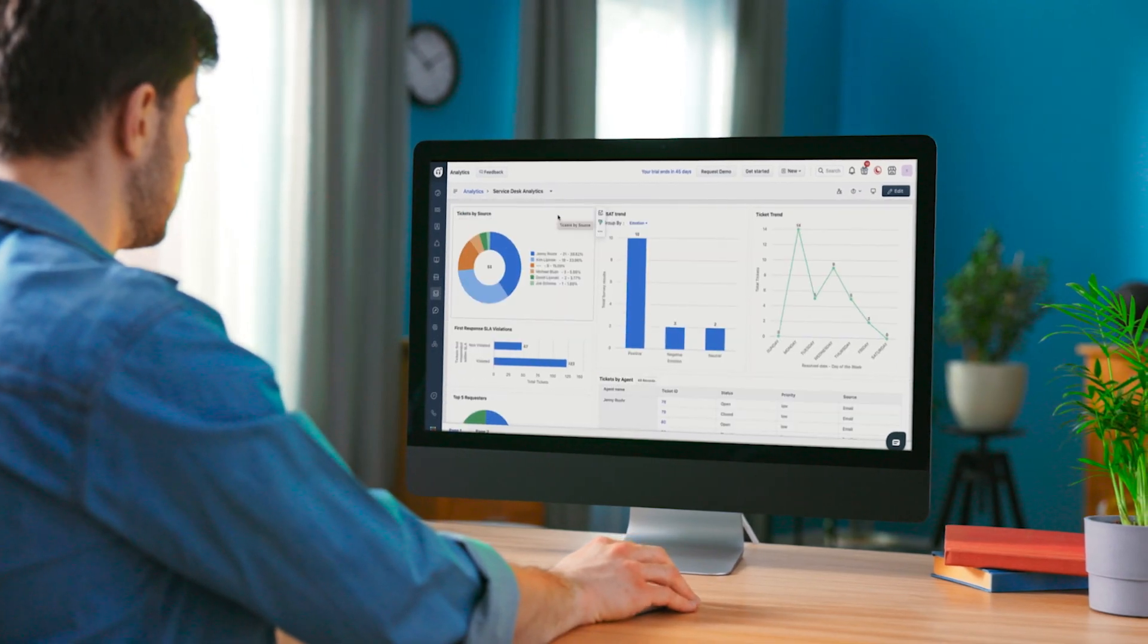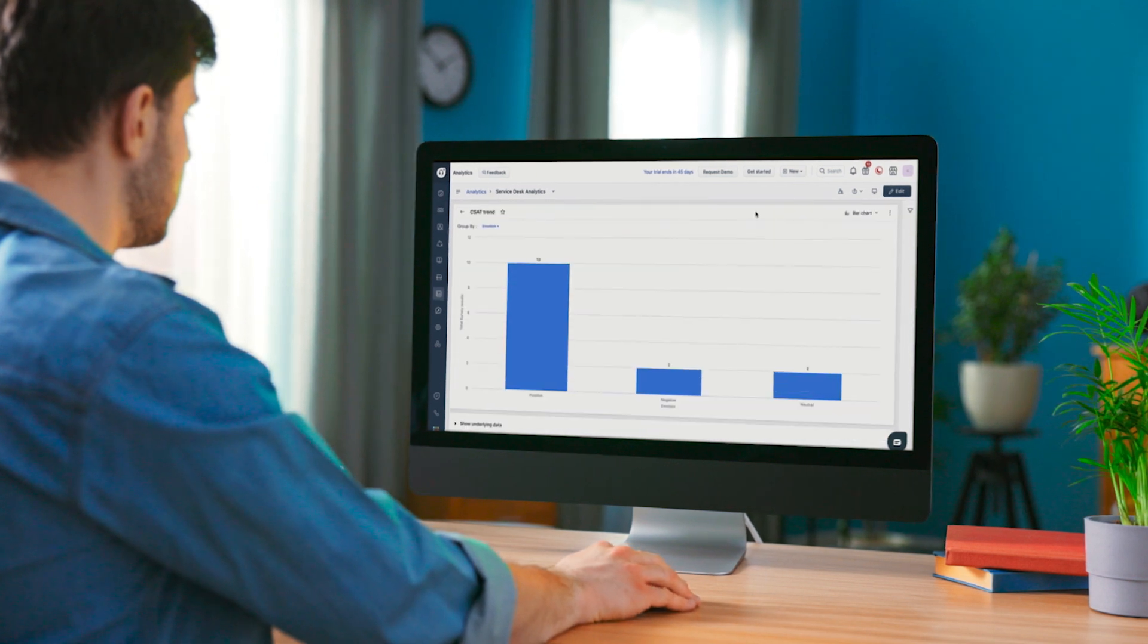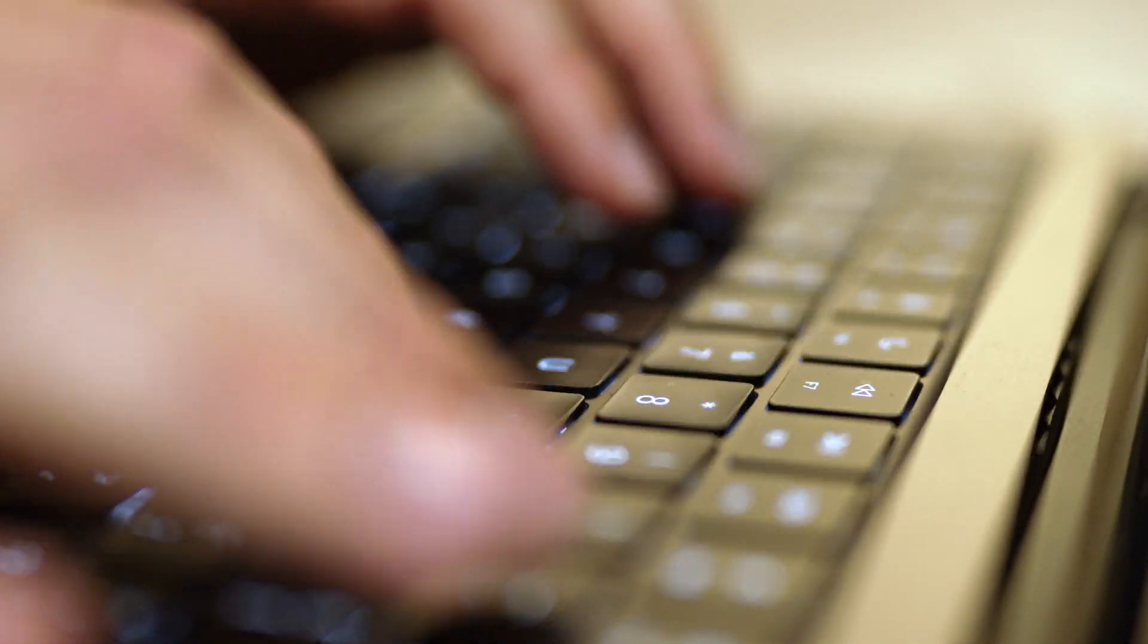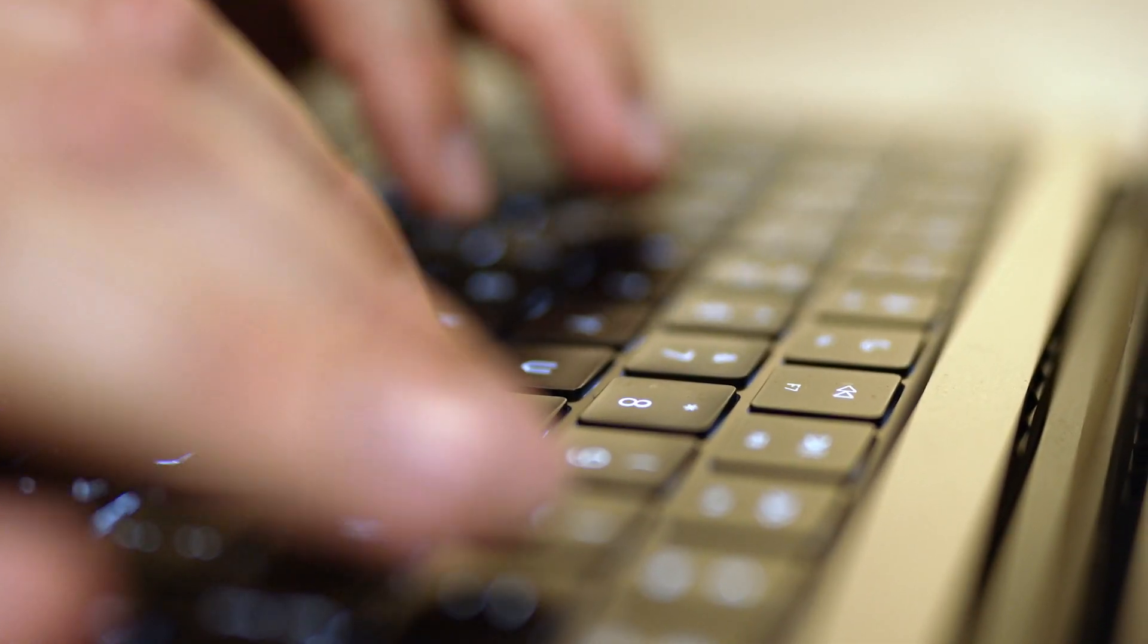Without FreshService I don't think we could have scaled to what we've done today. This year already we've closed over 40,000 tickets as a team.